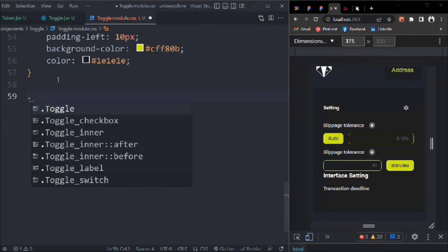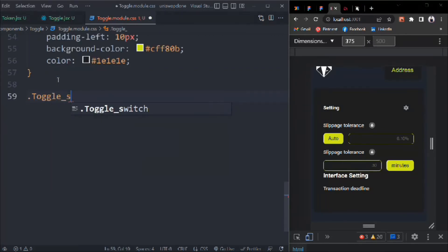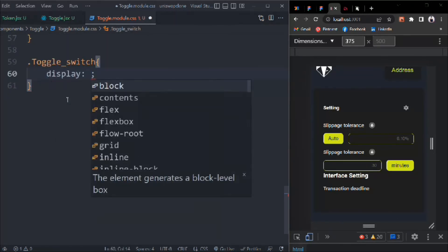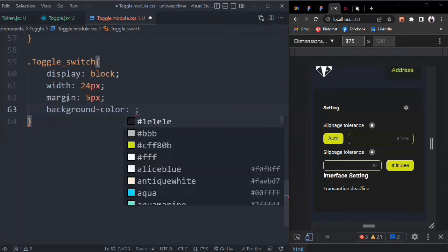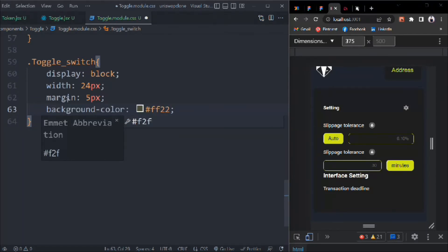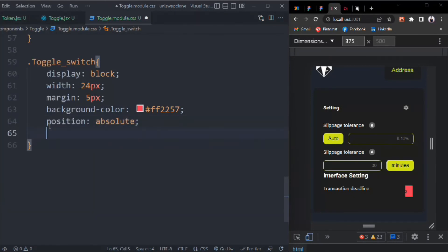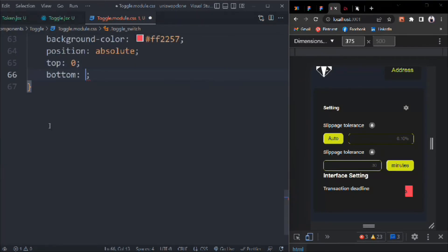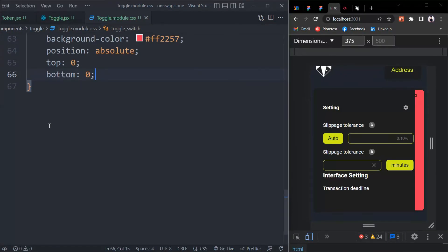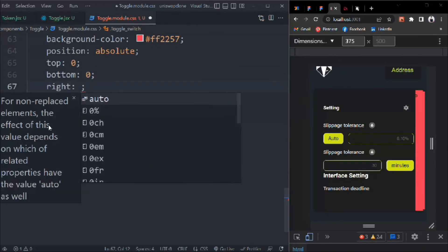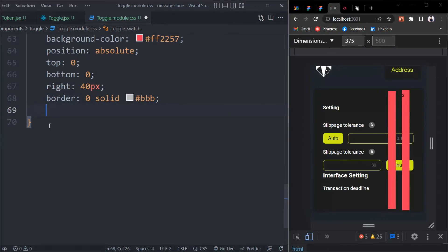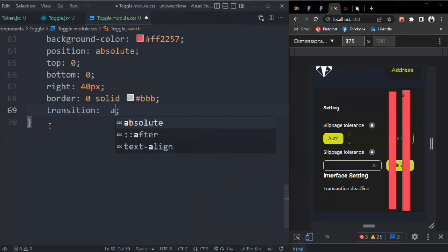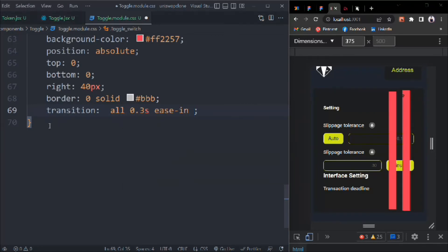We have to target the toggle-switch. Display block, width 24 pixels, margin 5 pixels, background-color red, position absolute, top 0, bottom 0. Something's wrong — right is going to be 40 pixels, border 0px solid, and transition: all 0.3s ease-in 0s. That looks pretty good now.